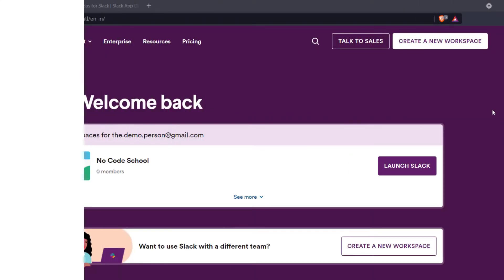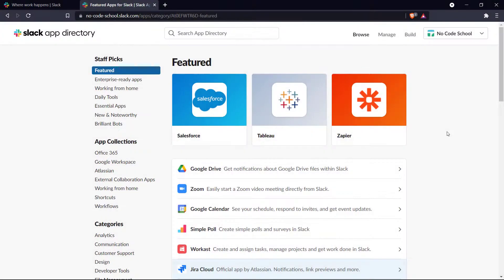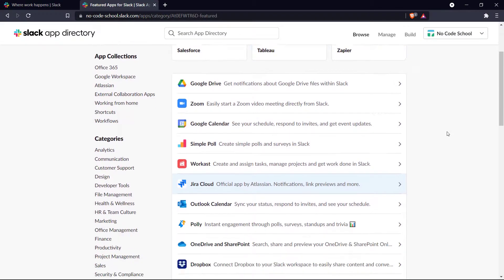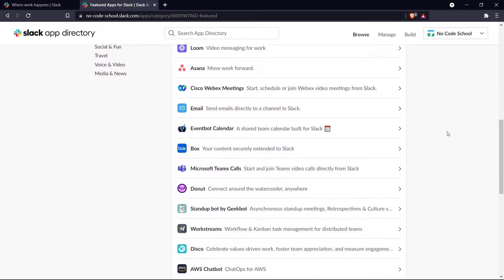Hello everyone and welcome back to the channel. This is No Code School and today we're going to be talking about some of the best Slack apps in the industry and why you should be using them. This is the Slack app directory and it is home to a ton of Slack apps and integrations that can help improve and optimize your Slack experience.